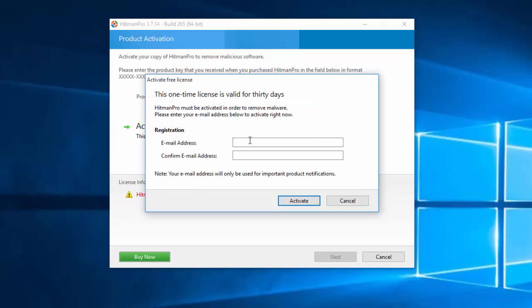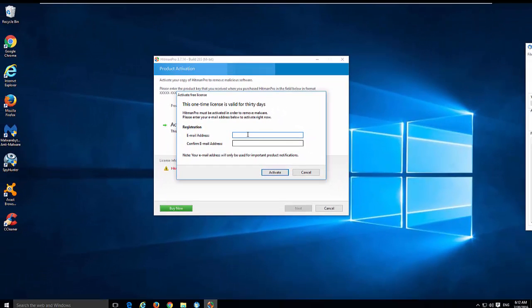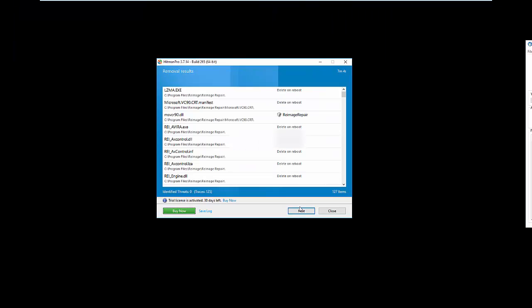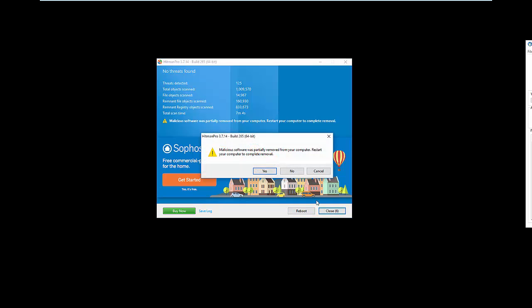It asks you for a product key, but you can activate a free license if you are not a company. All you will need is to enter your email address and confirm it. I will type my email address; you will type your own.